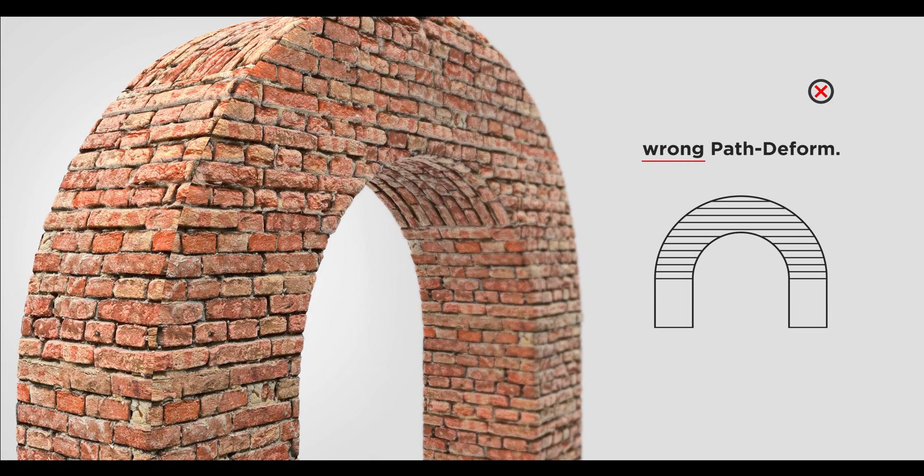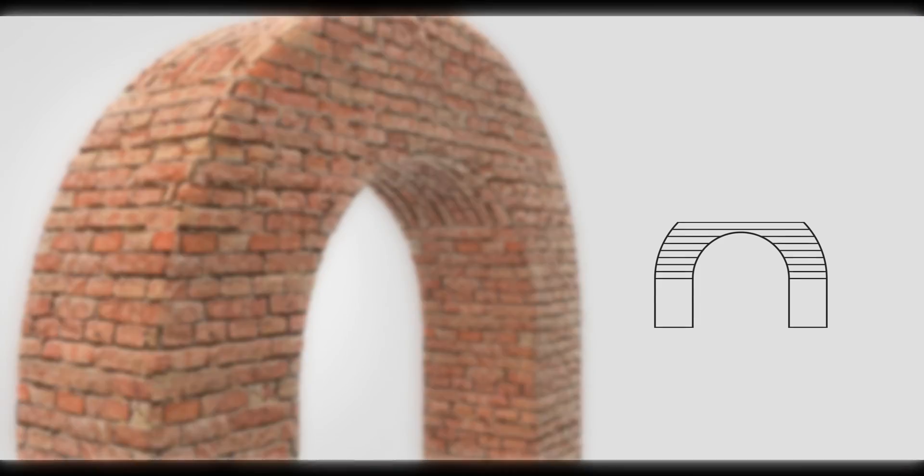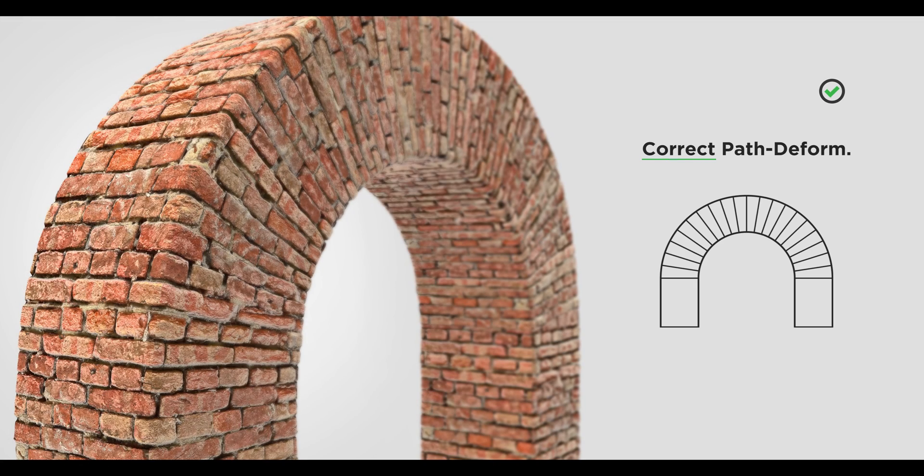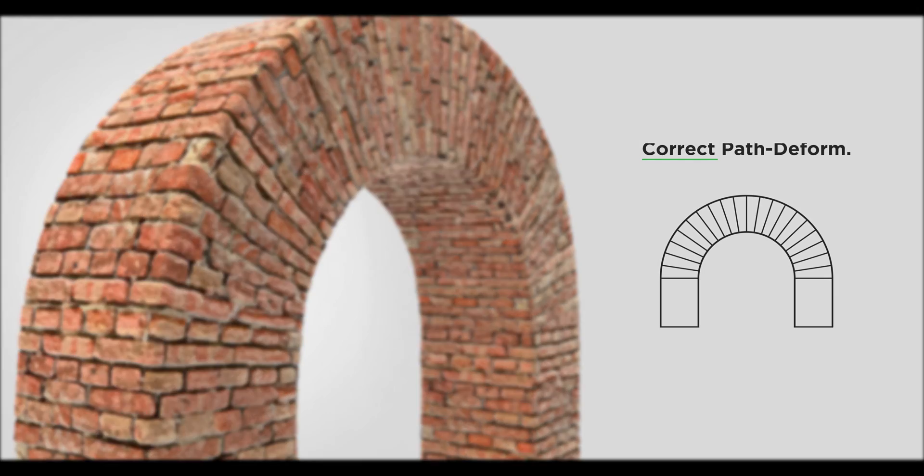In this video, I'm going to show you how to do a correct UV mapping according to the form of your model using path deform and UVW map modifier. Let's dive in.